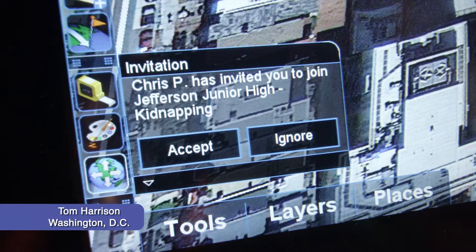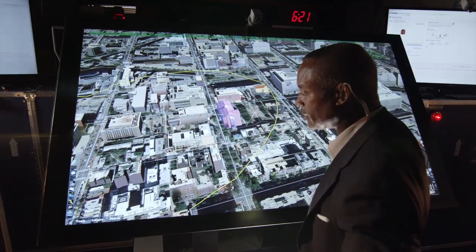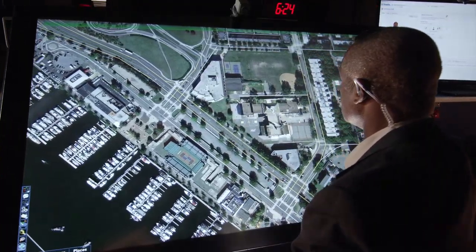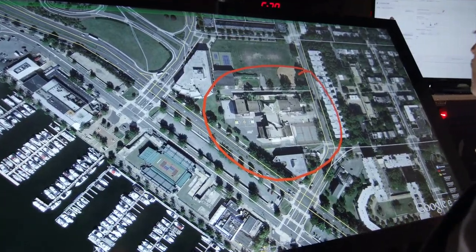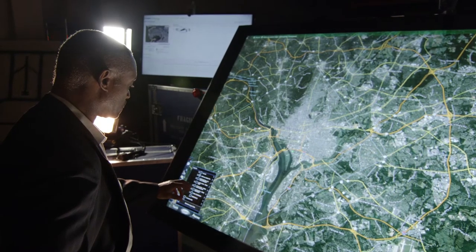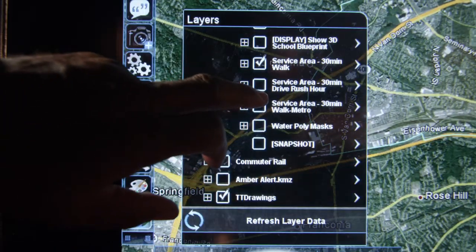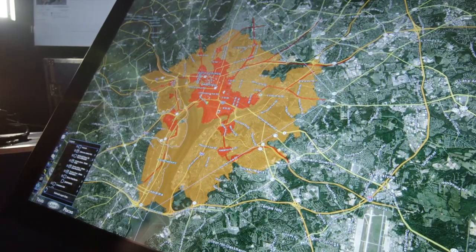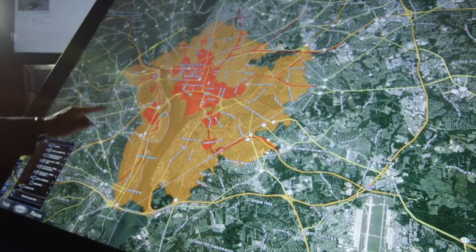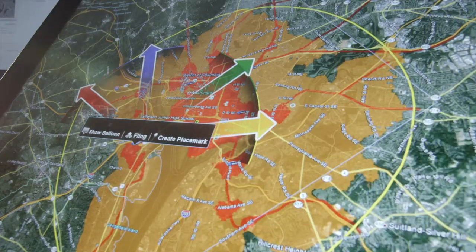Tom's attention is called to a kidnapping at Jefferson Junior High School. From preemptive planning to real-time crises, TouchShare offers collaboration flexibility. As a critical situation occurs, users may rapidly transition focus and optimize awareness of the situation's current state. After obtaining intelligence from a GIS analyst, Tom narrows his focus on the maximum distance the perpetrator and victim may travel by foot, public transportation, and rush hour traffic within 30 minutes. With this insight, Tom defines a perimeter, manages assets, and disseminates this information to local and field team members.